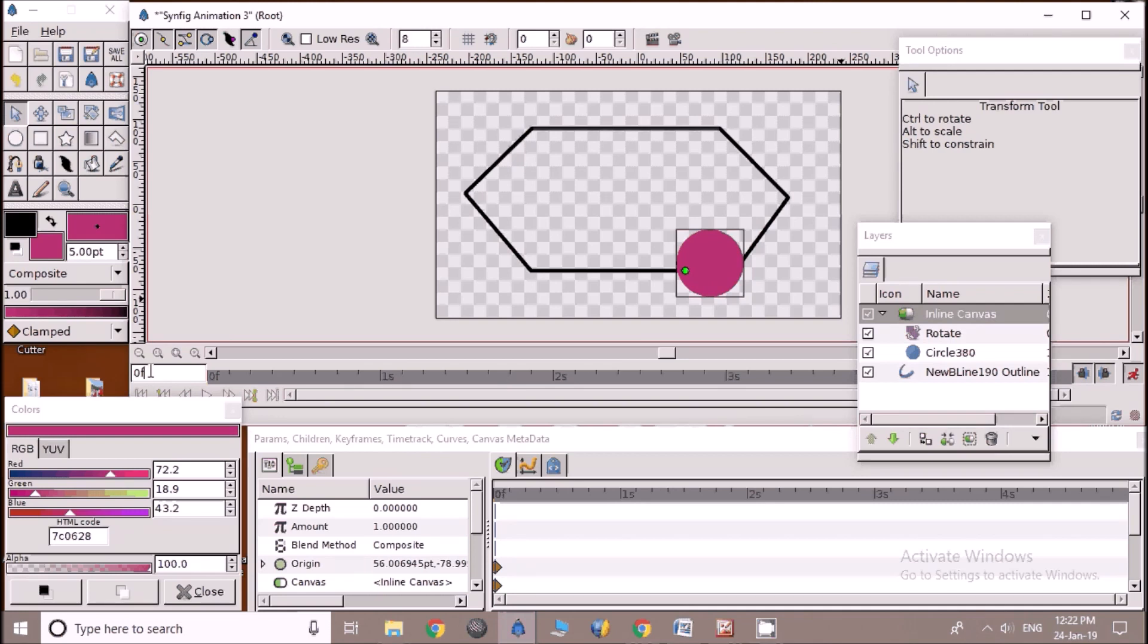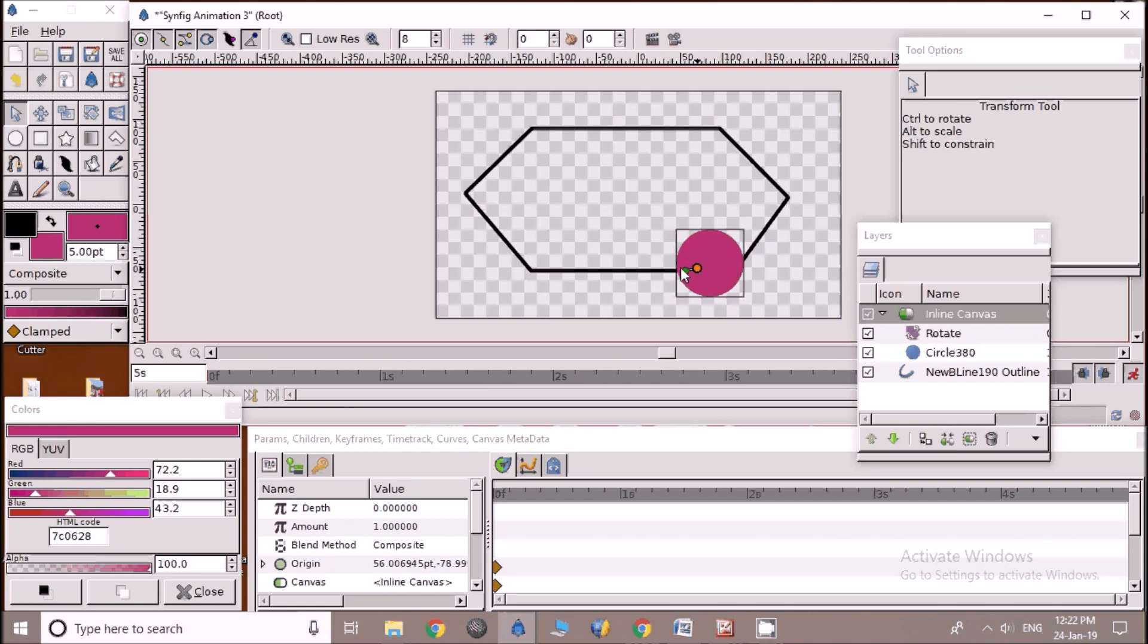Now change time to 5, and place circle at different places to complete the movement on path. Now turn animate mode off and click on play button to see the animation.